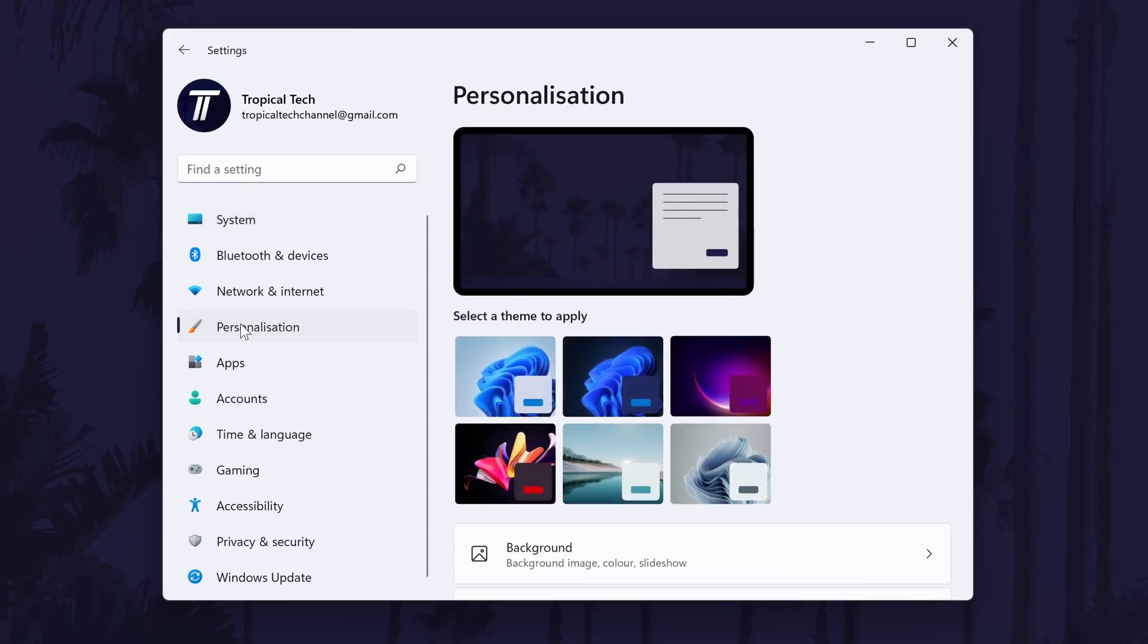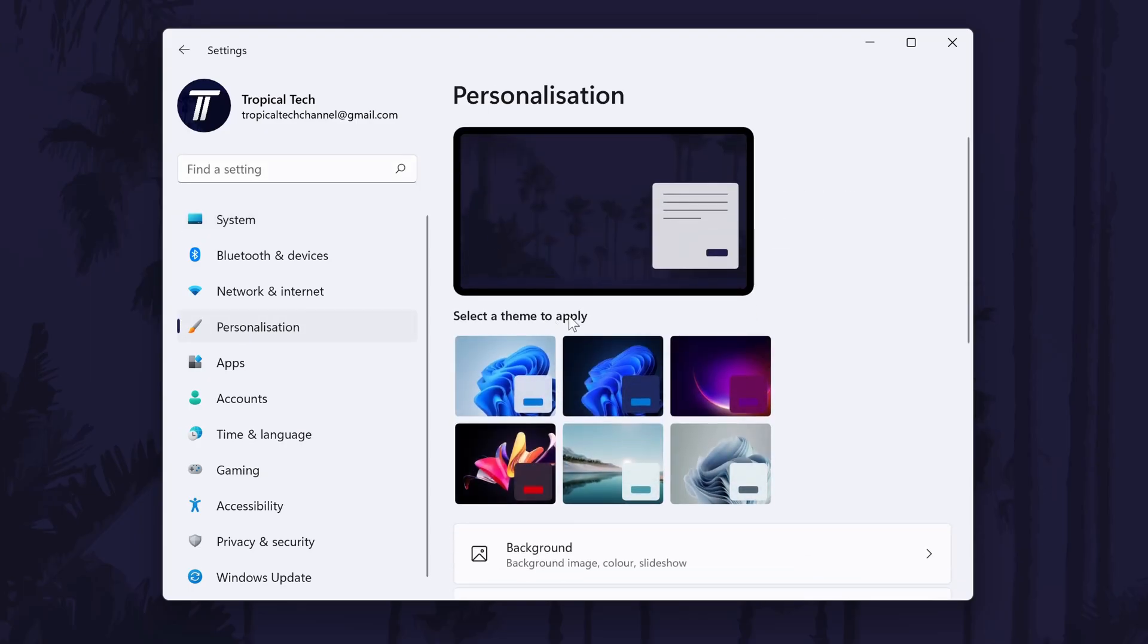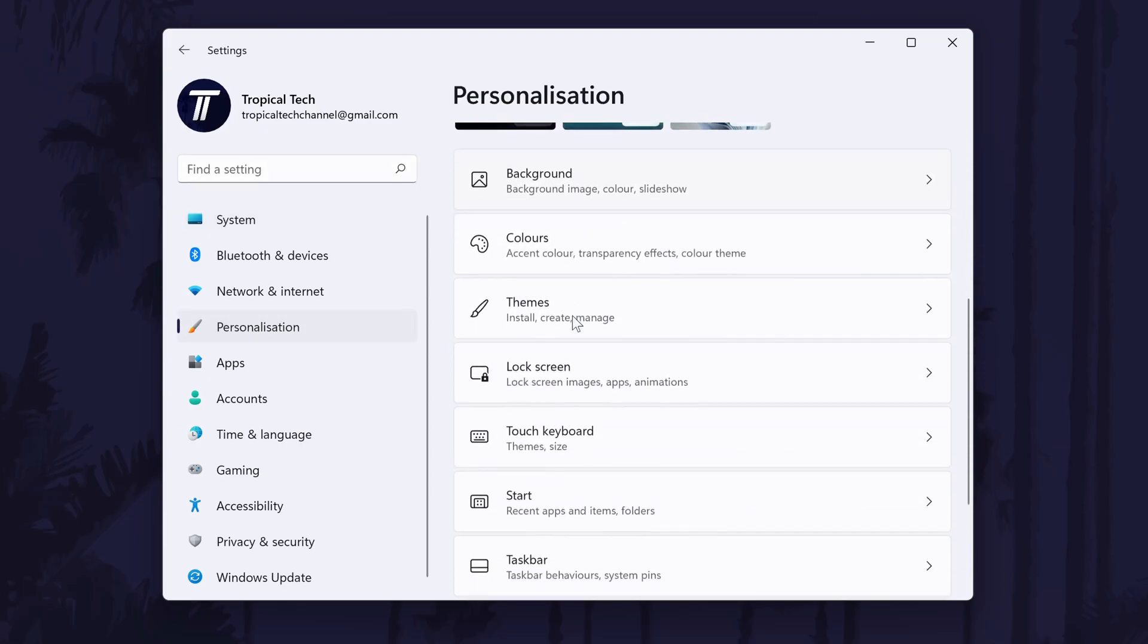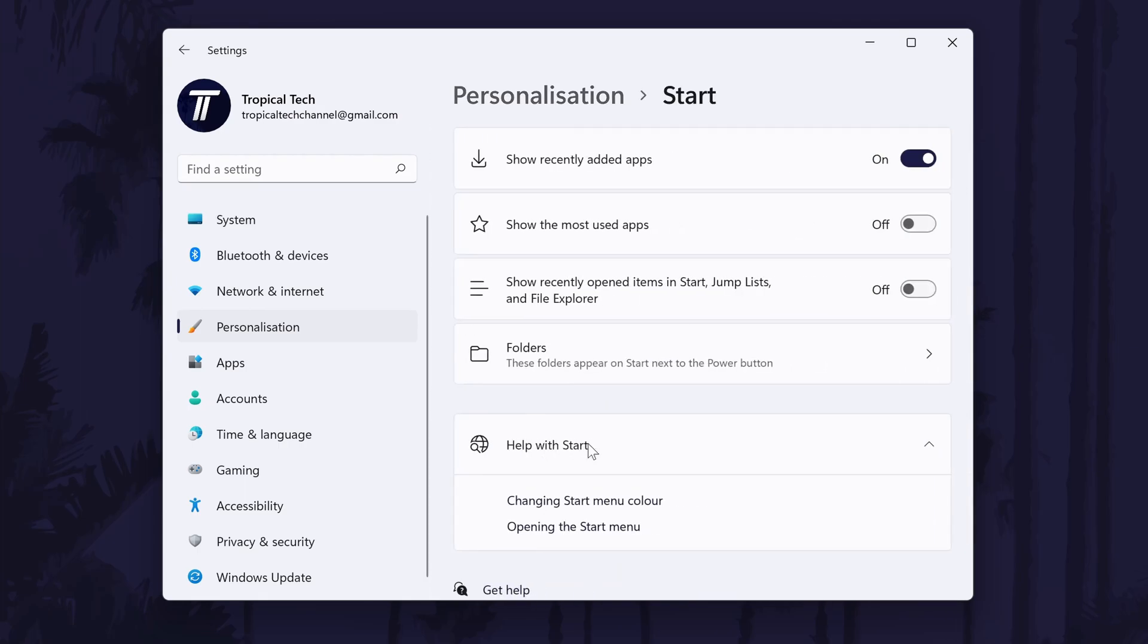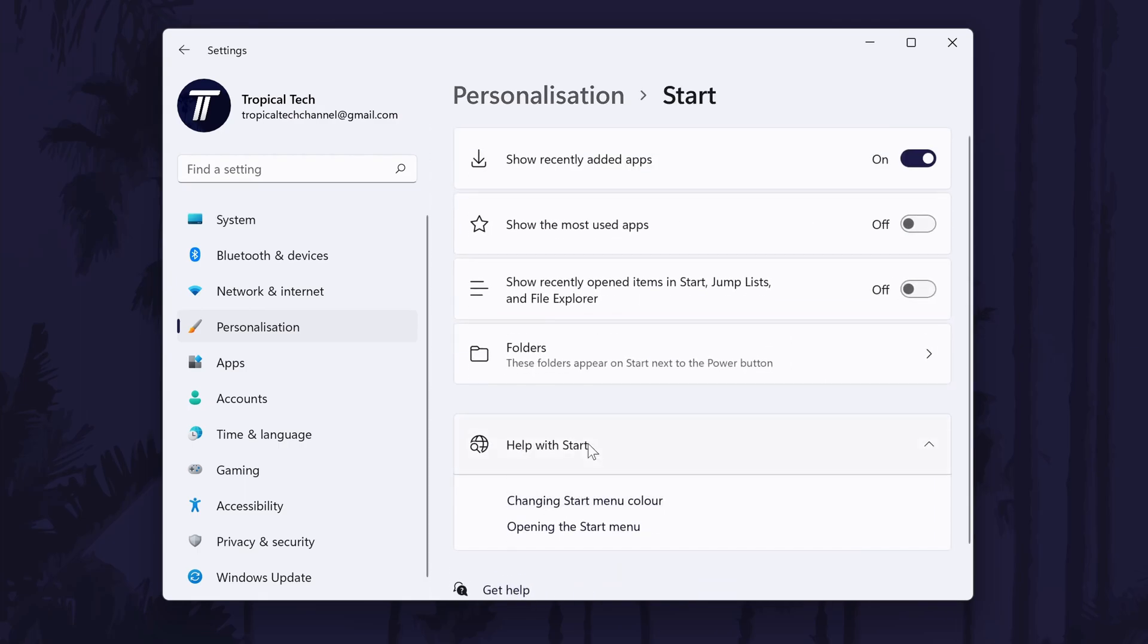click on personalisation from the left and then choose start. On this page, find where it says show recently opened items in start, jump lists and file explorer.